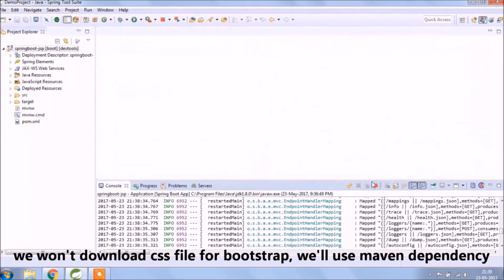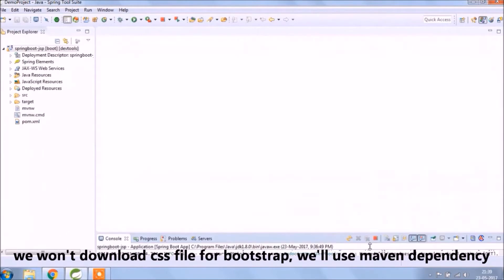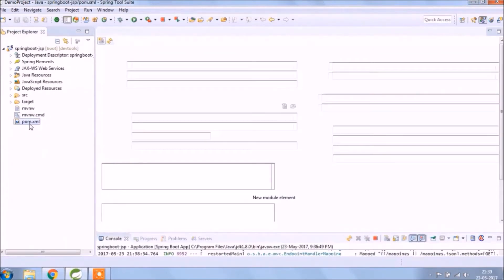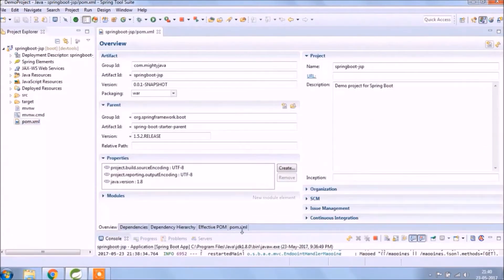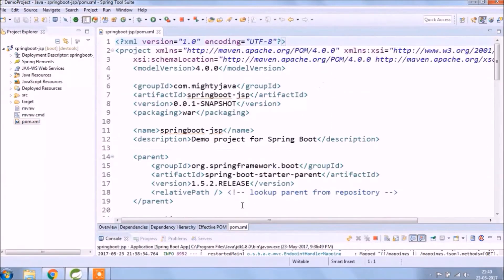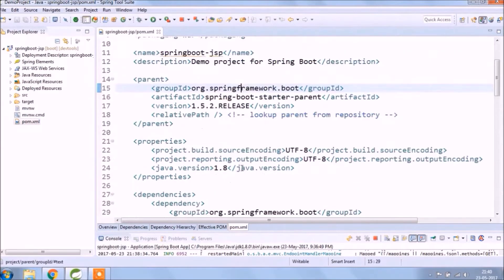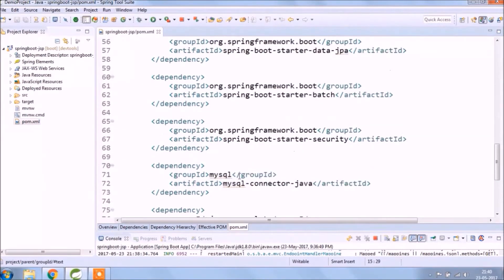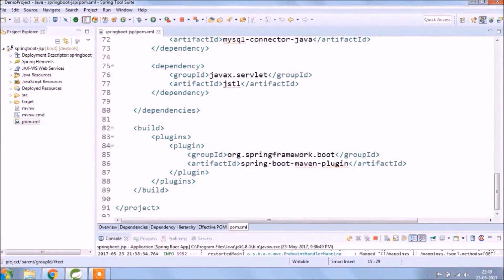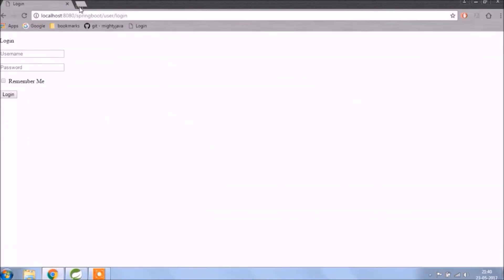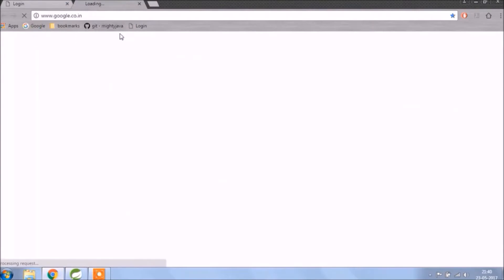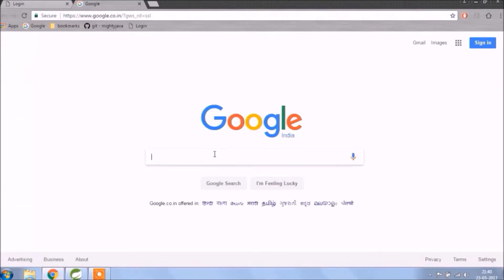We won't download CSS file for bootstrap, we will use maven dependency. That's the beauty of spring boot. There are the dependencies available for CSS, Javascript. Let's check the dependency for bootstrap CSS.